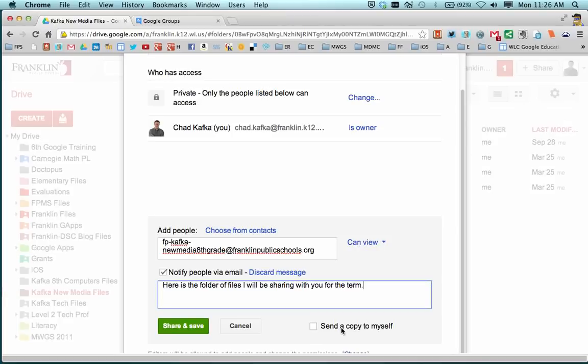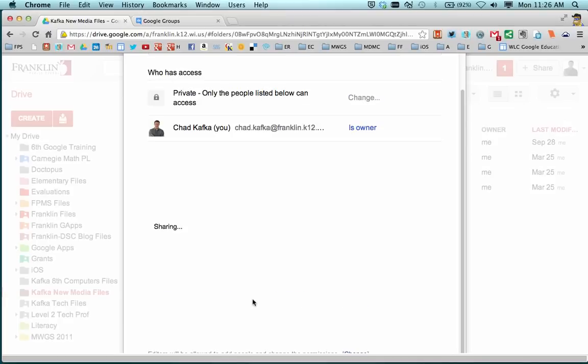You can check this box to send a copy to yourself if you want to see what the students see. I'm going to go ahead and click share and save.